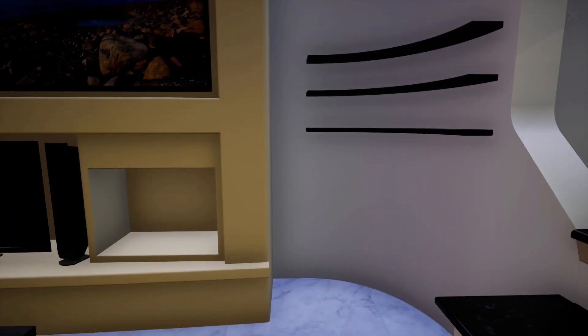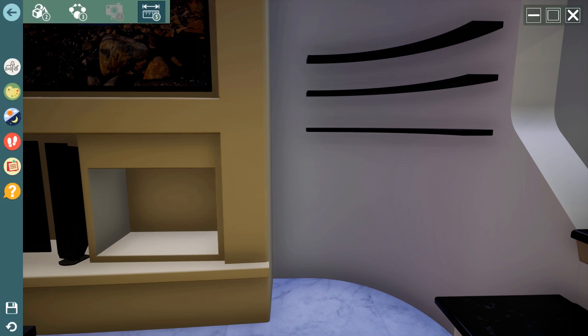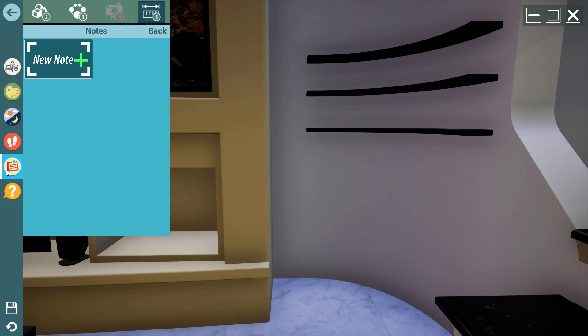An additional useful tool to document your scene is VR Notes. From the VR menu, select the Notes icon, then select New Note.